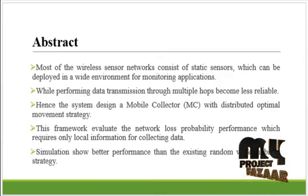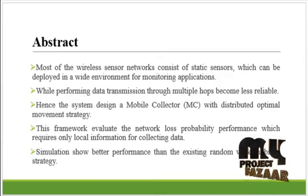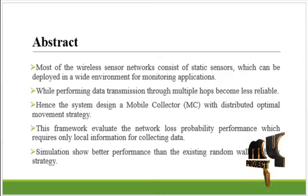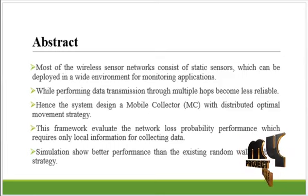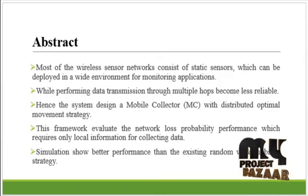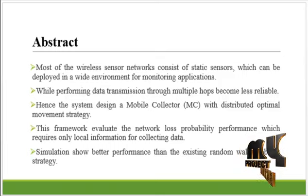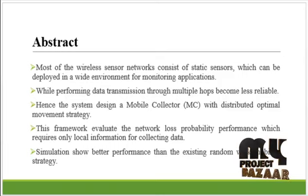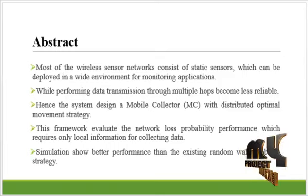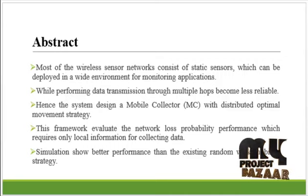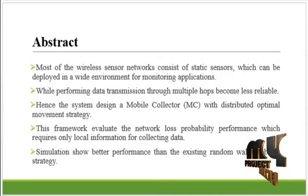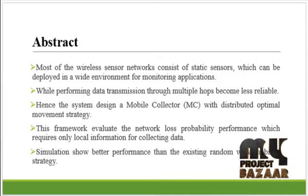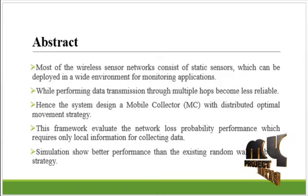In particular, from the analysis, we obtain the optimal movement strategy among a class of Markovian strategies so as to minimize the data loss rate overall sensor nodes and explain how such an optimal movement strategy can be implemented in a distributed fashion.